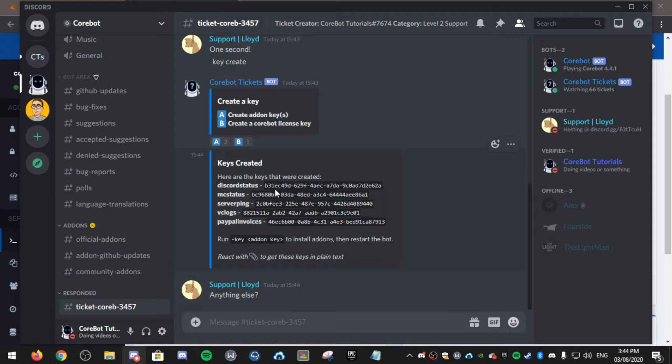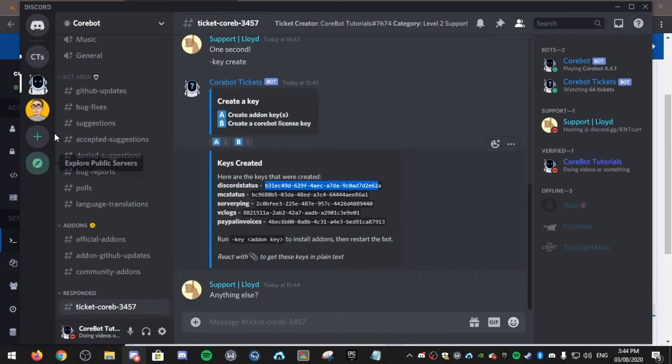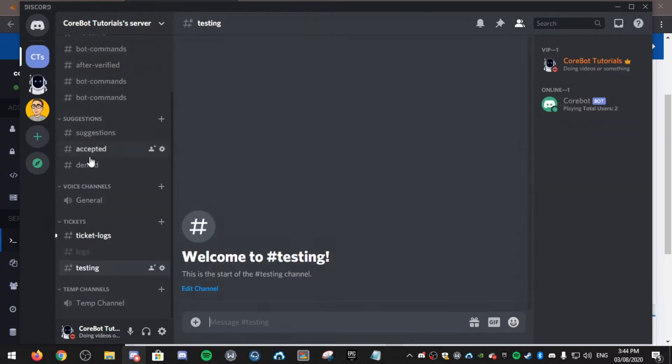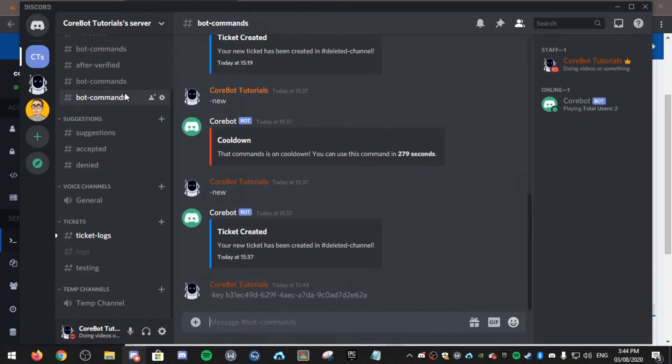I'll go into the server and copy the disco status key. If I click copy, I missed the A but that's okay. Now I'll go into bot commands and run dash key and paste it in with the A because I missed that while copying it.